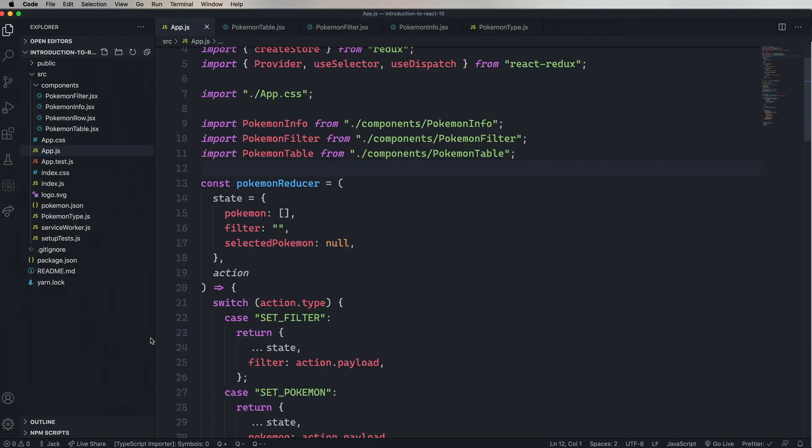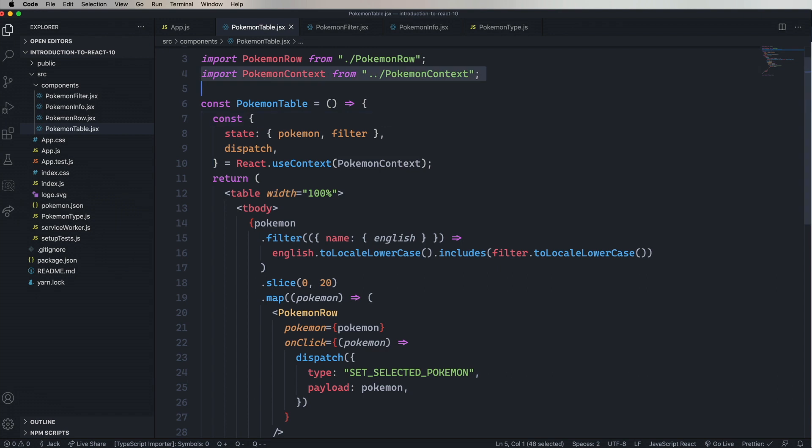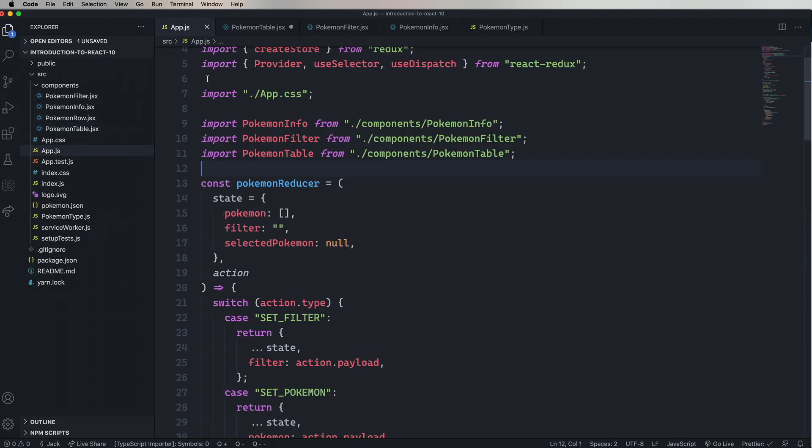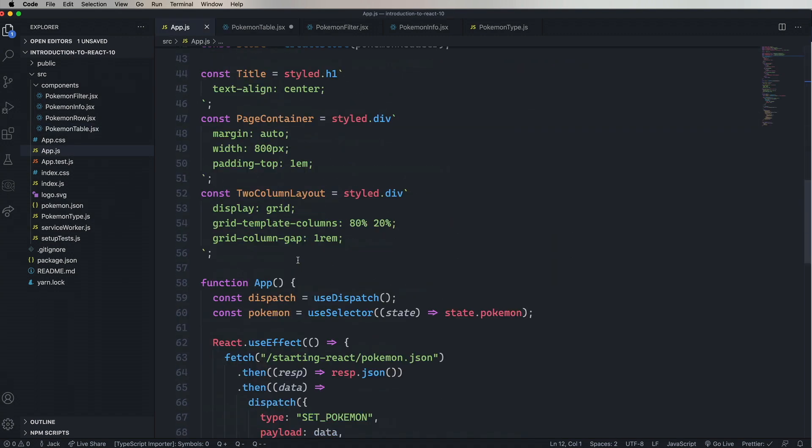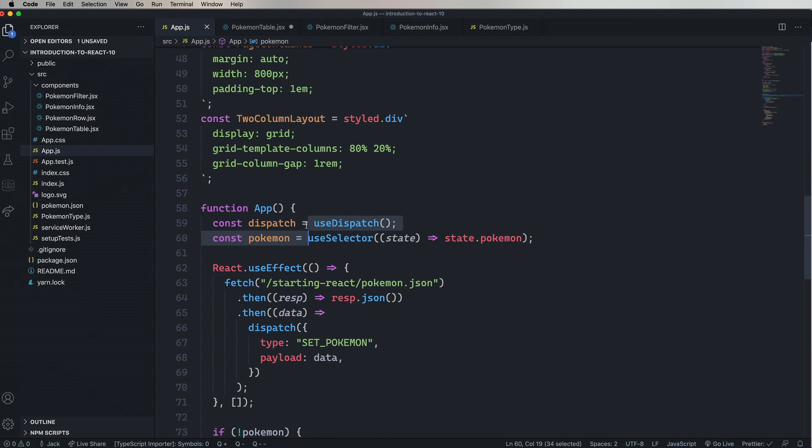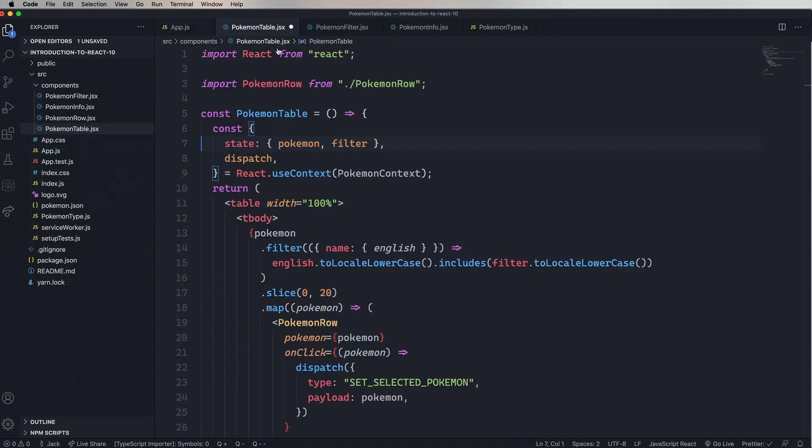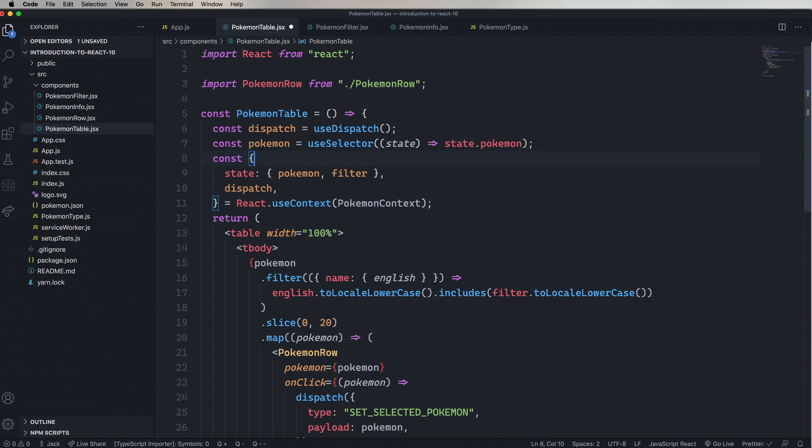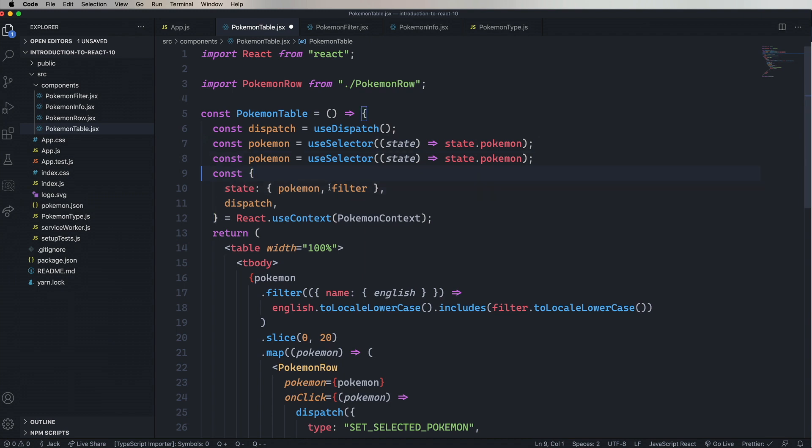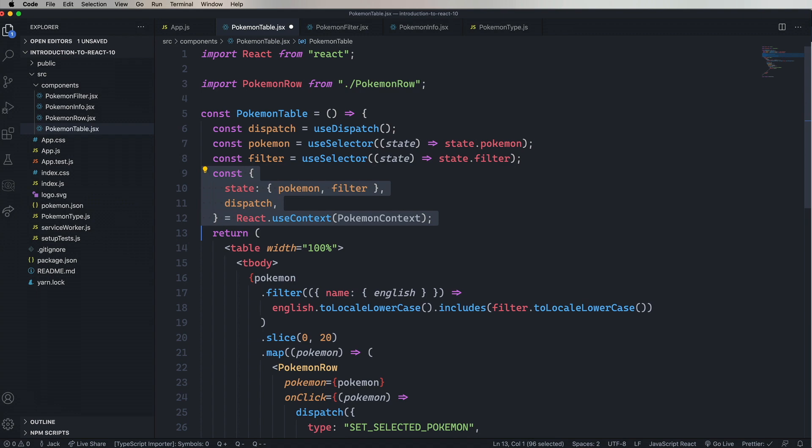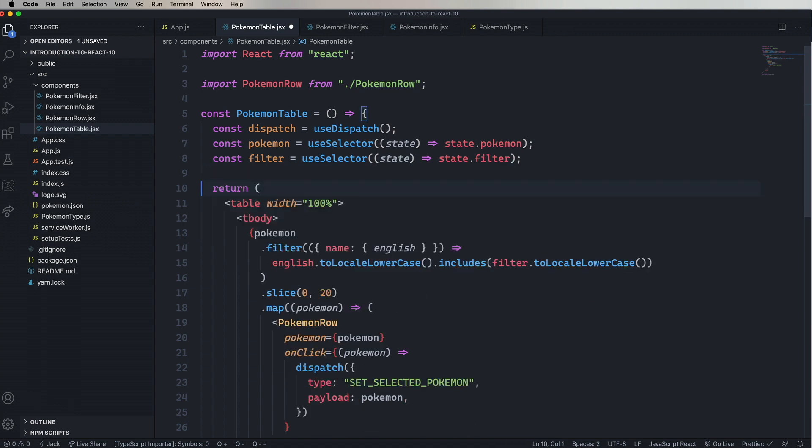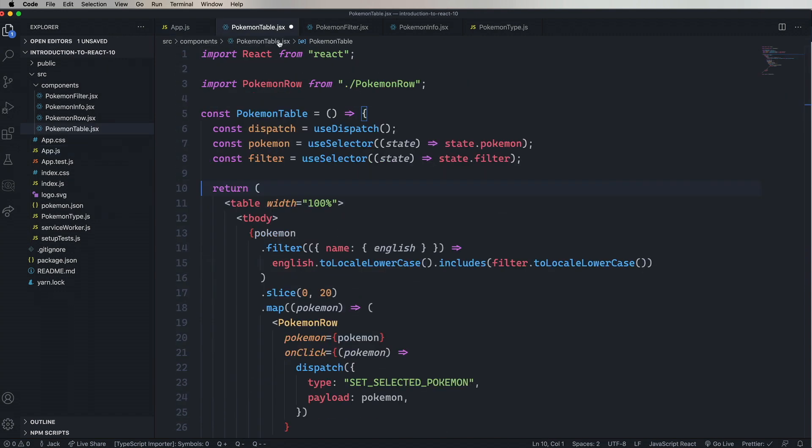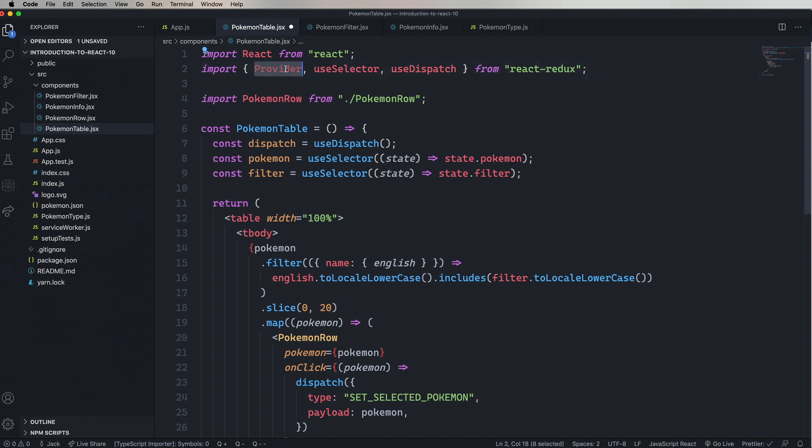Next, let's go and fix Pokemon table. So we'll remove the context. And then go grab the useDispatch and useSelector from app.js. We needed Pokemon, so we got that. So let's go and add one more for filter. So copy and paste that and then change out filter. Now remove the useContext. And the last thing we need to do is do the import. Let's go grab that, bring it in. And we don't need the provider. Okay, so now Pokemon table is ported.